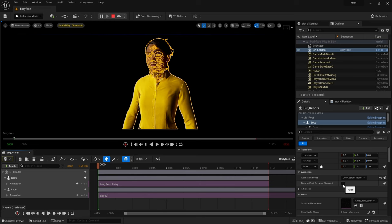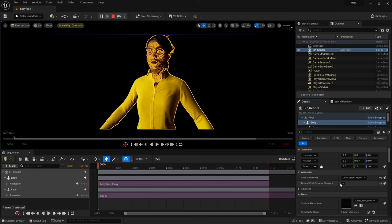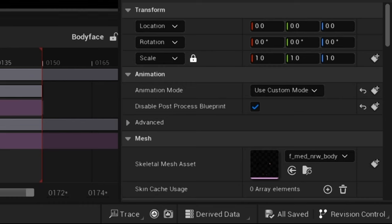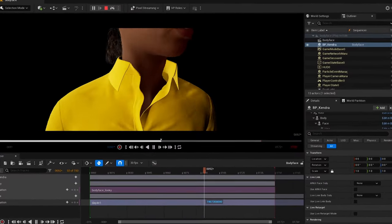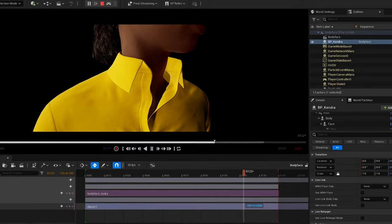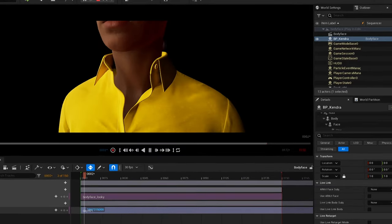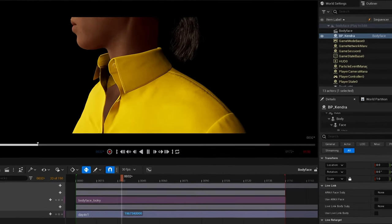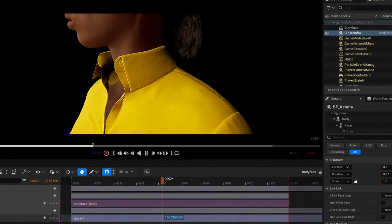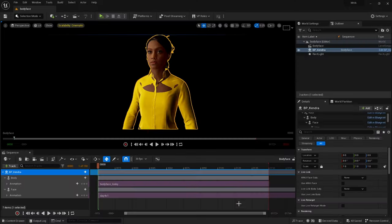In other tutorials you'll see the suggestion to disable post process blueprint. I do not advise this as there is net correction in the post process blueprint that could affect, for example, the collar.